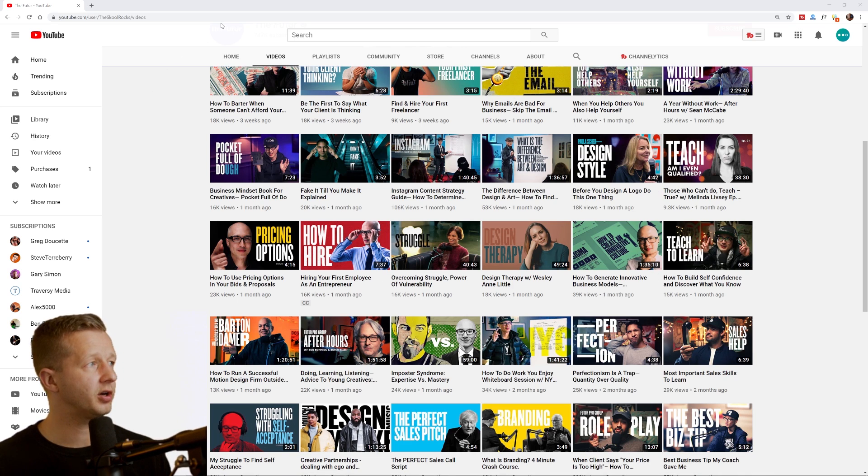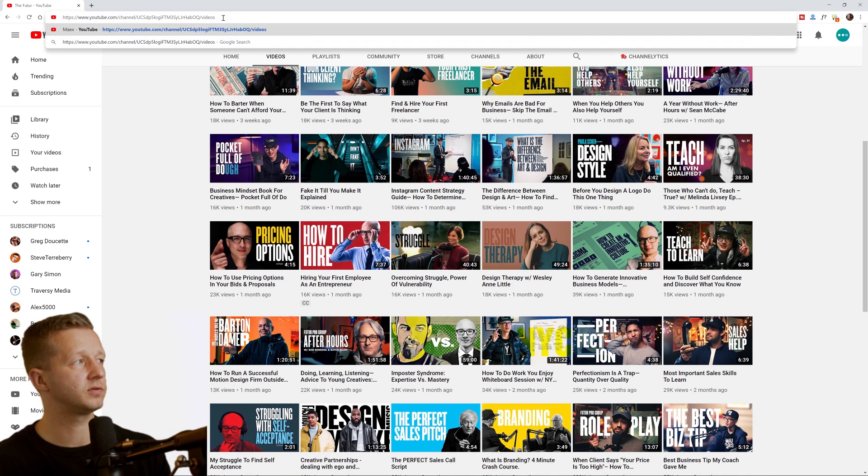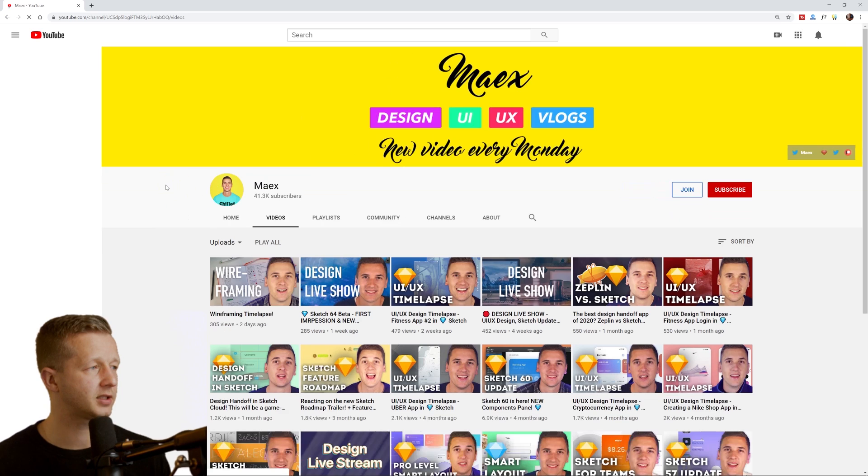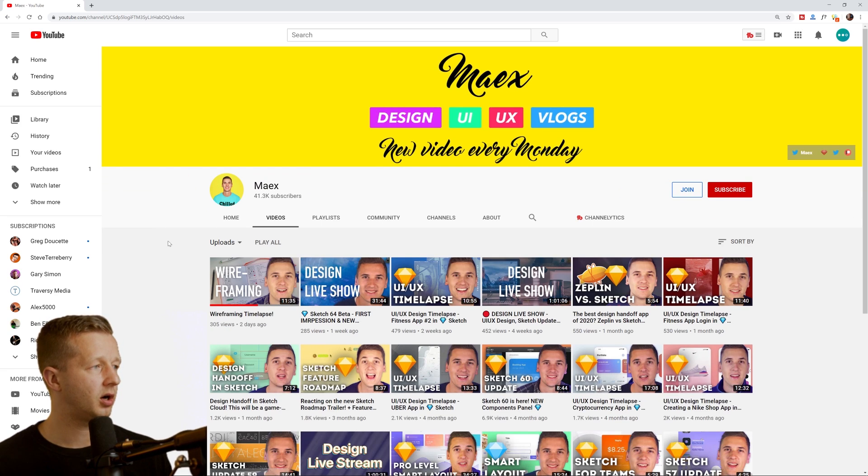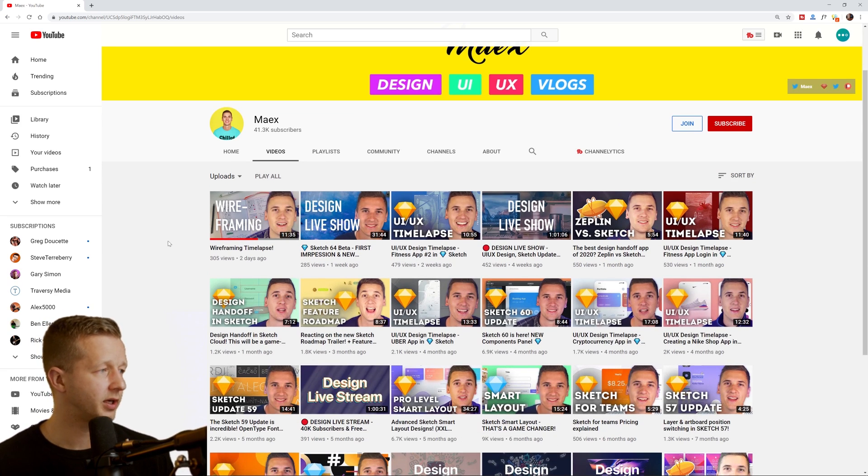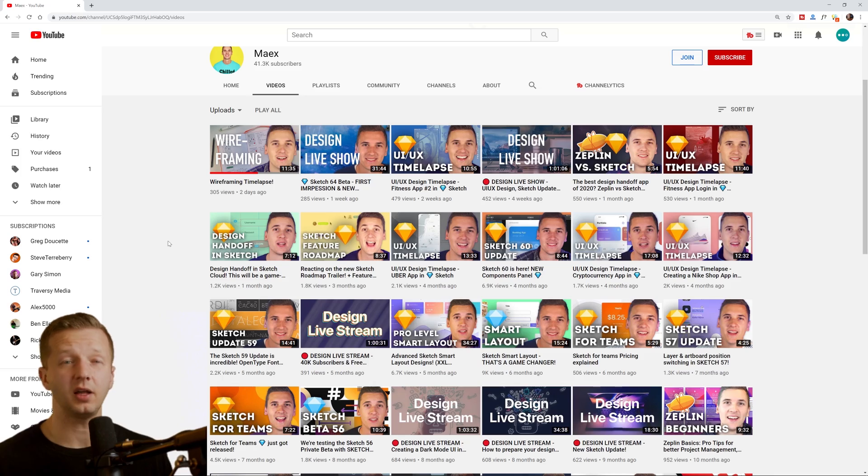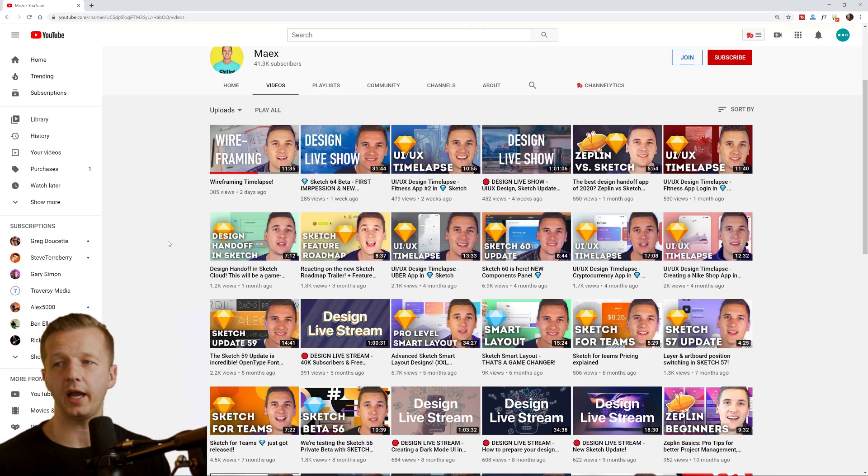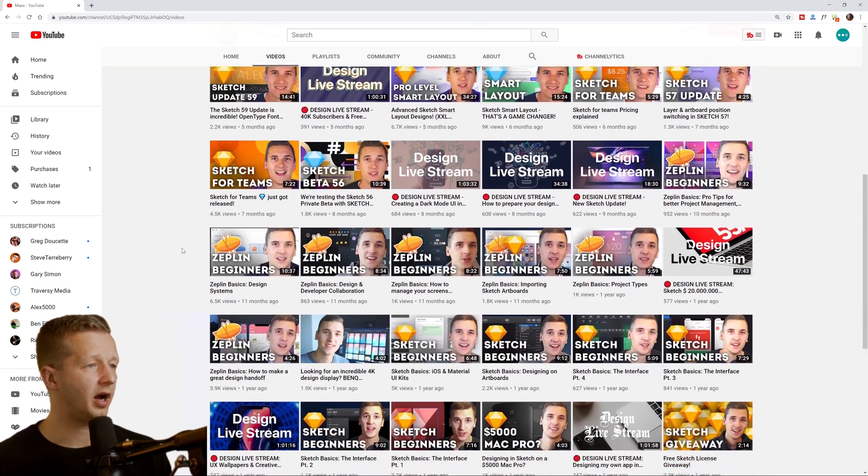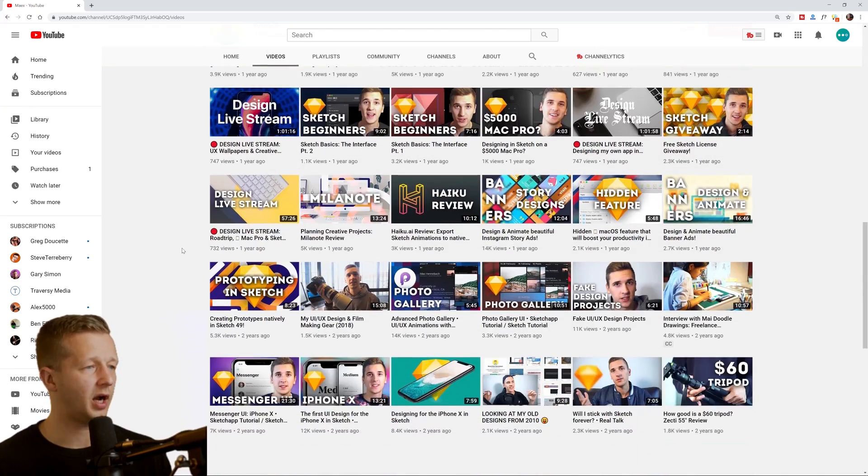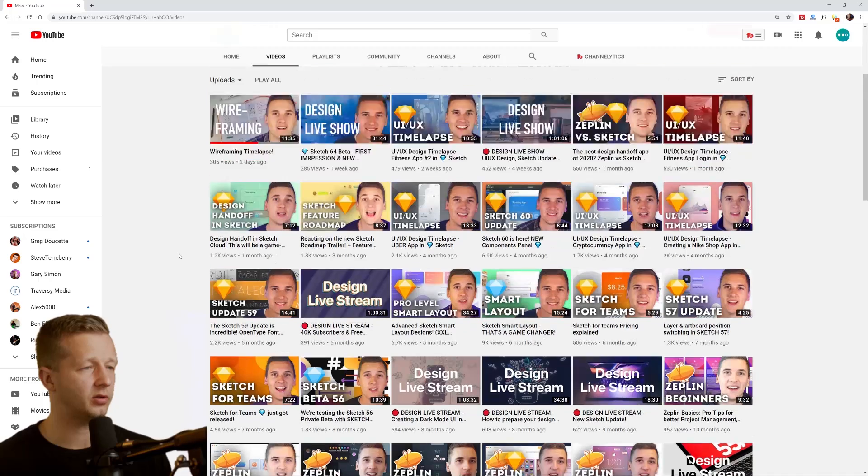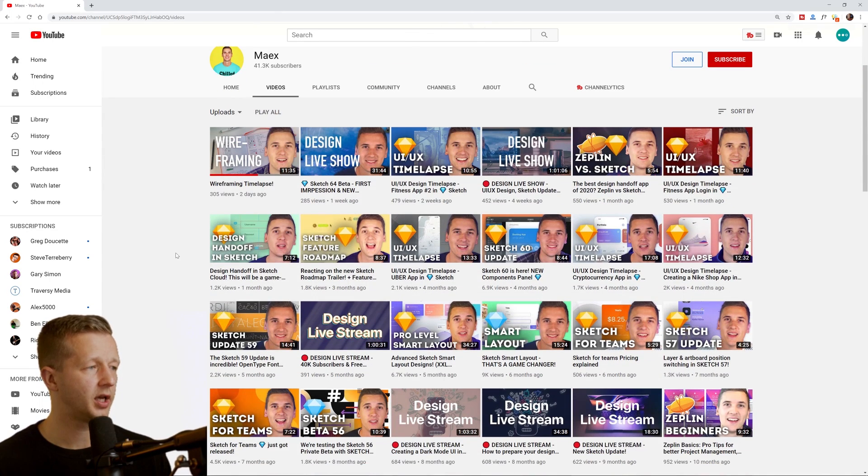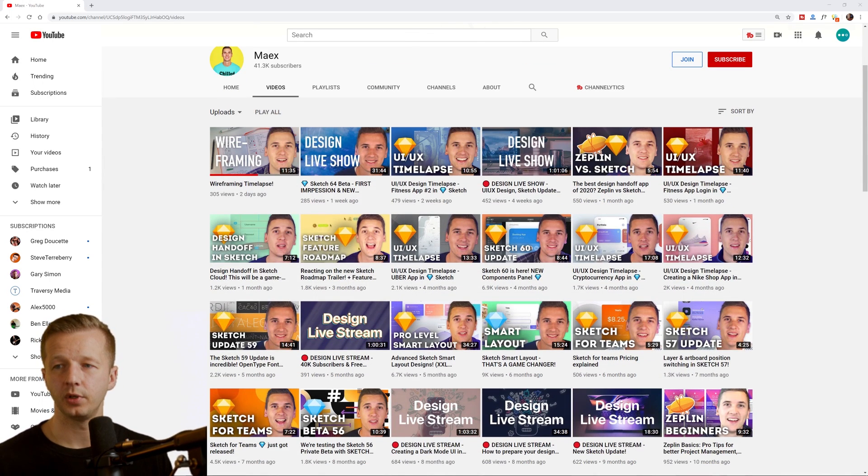Another one here, I'm not certain how to pronounce this one, Maex, probably Maex right. And Maex has a lot of UI UX, a lot of sketch tutorials and some web flow. And I checked this out, several of the videos, very good production quality as well. Consistent uploader.